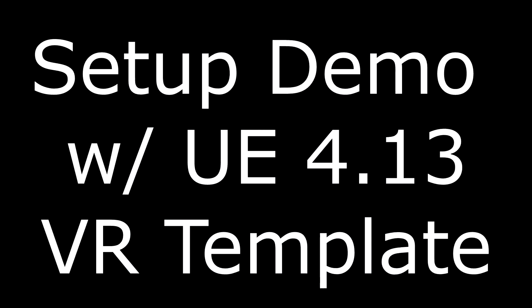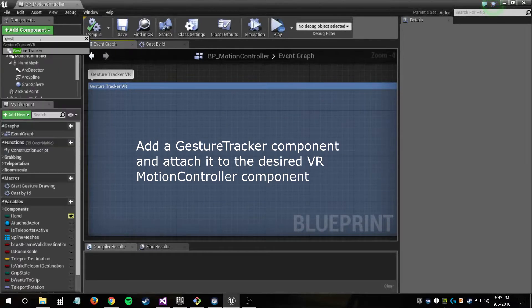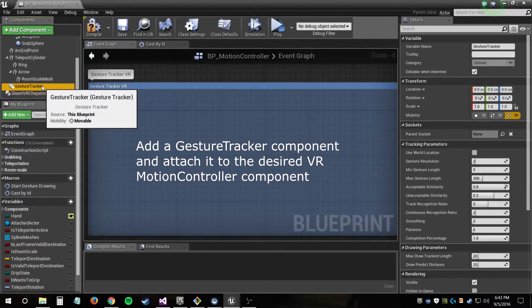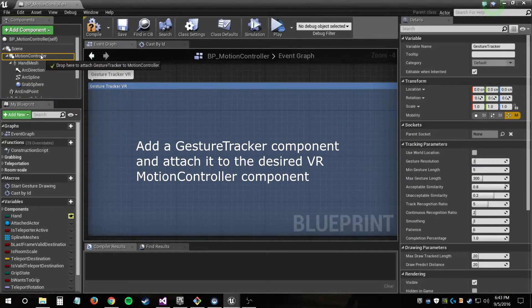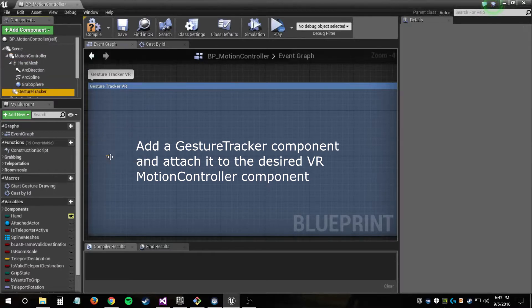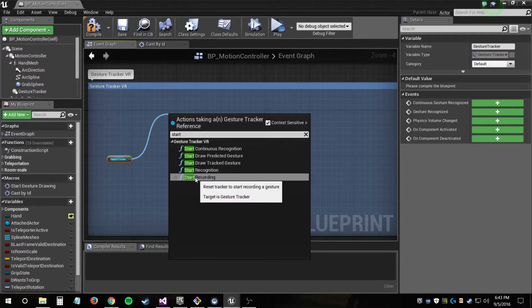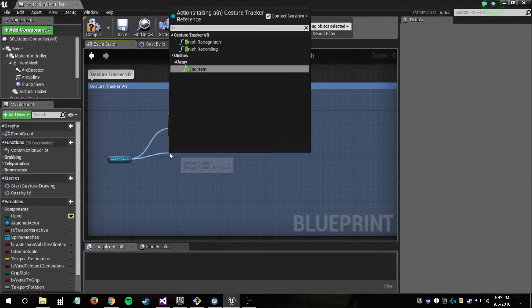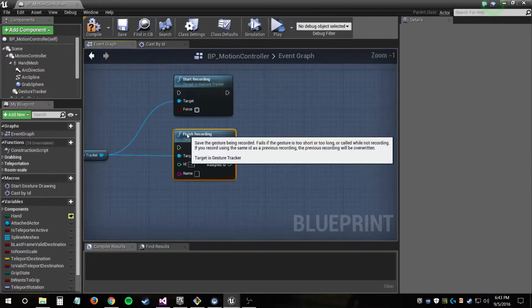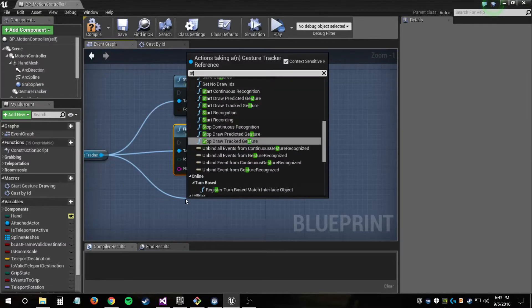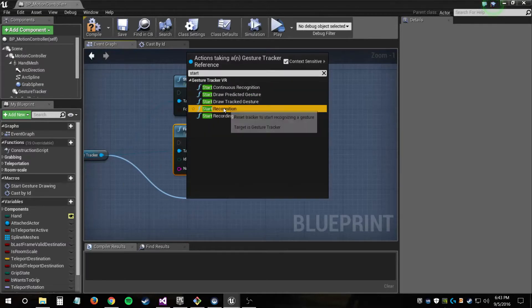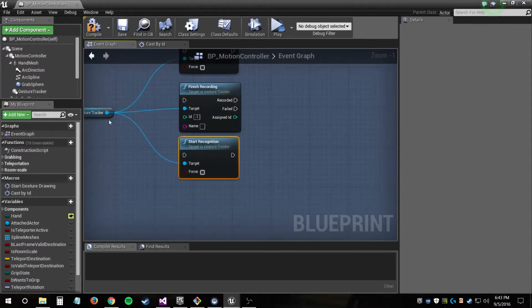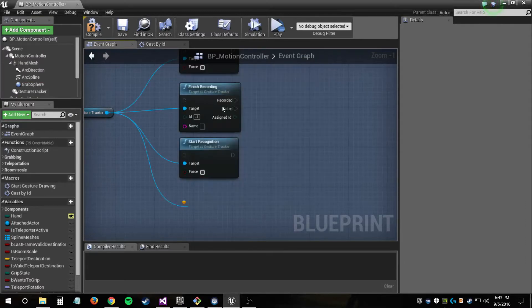To demonstrate how to set this up, I'm going to be doing it in a freshly created VR template in Unreal Engine 4.13. So all we have to do is, I'm in the motion controller blueprint right now, and I'm adding a gesture tracker component and attaching it to the motion controller so that it has the same position as the scene component. It needs to have the same position as whatever point you want to track in 3D space, which in most cases will be the motion controller location.